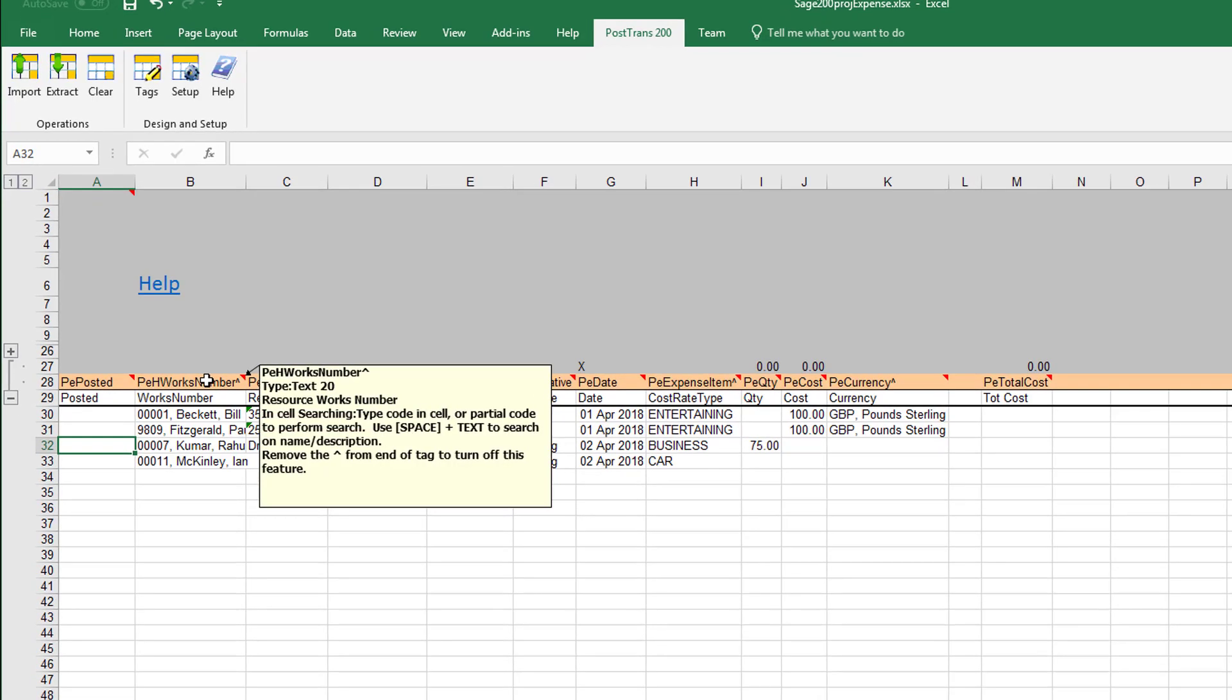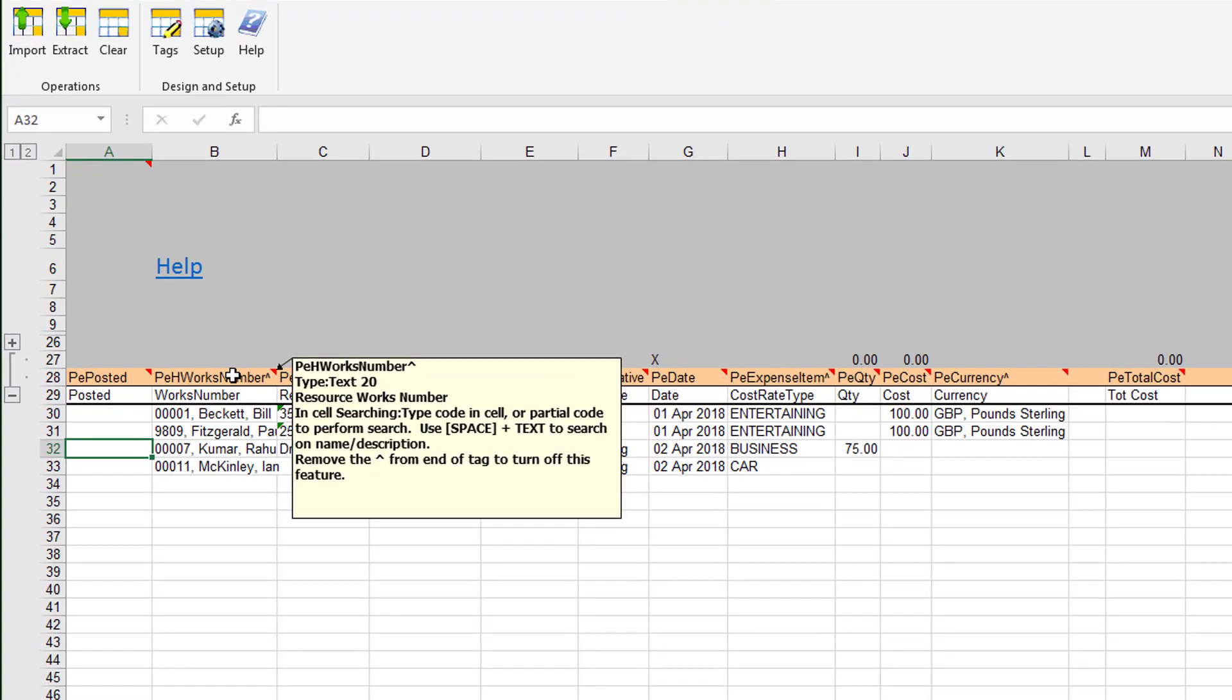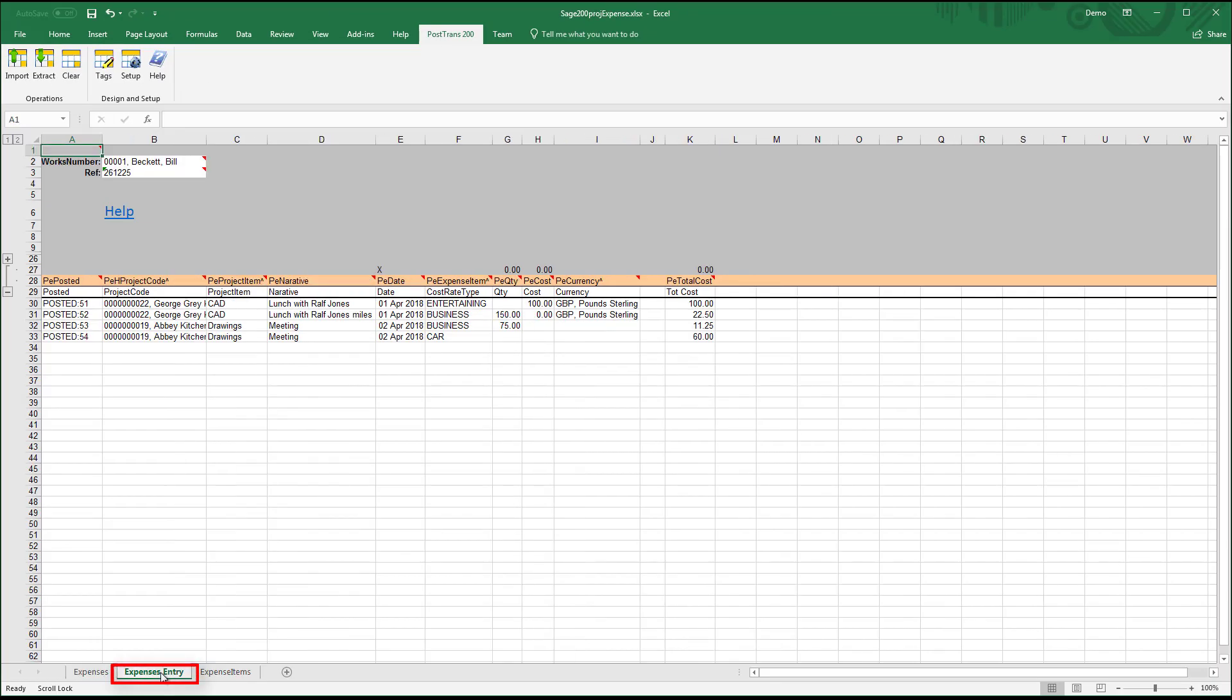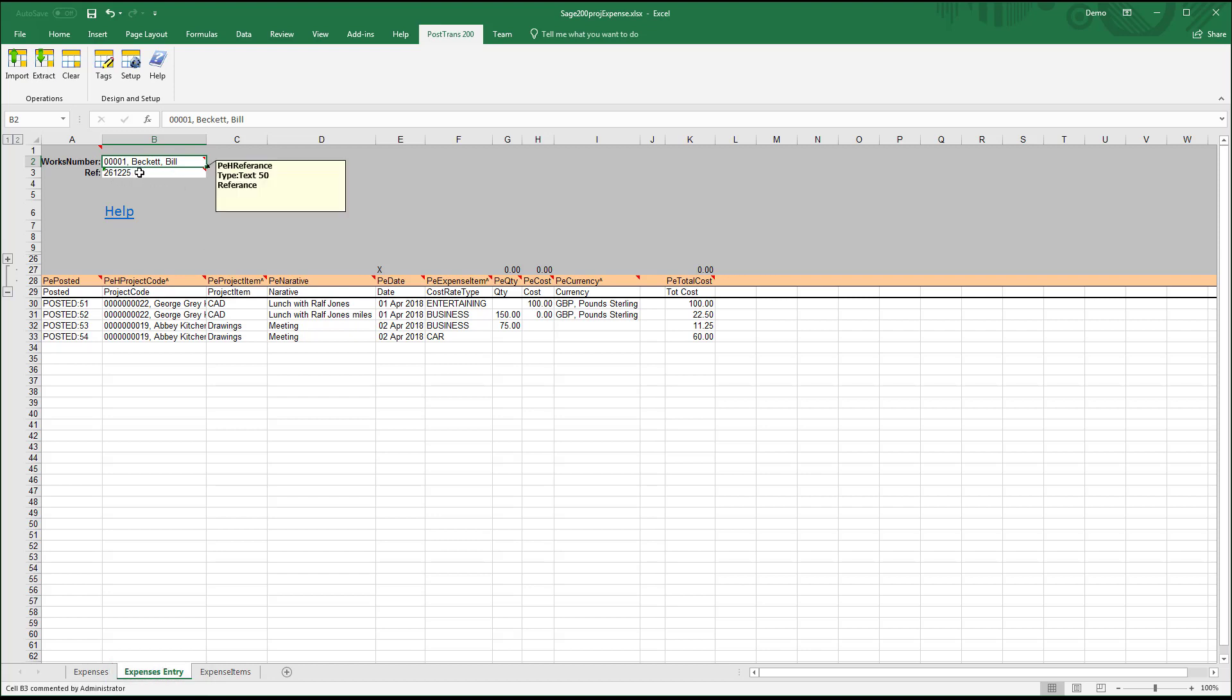Anything beginning with PEH can actually be put in the header section of the template. This template here basically lists everything in the lines. If I go to expense entry, this is probably more how a user would want to enter it. It depends whether you're importing from a file from an external system.